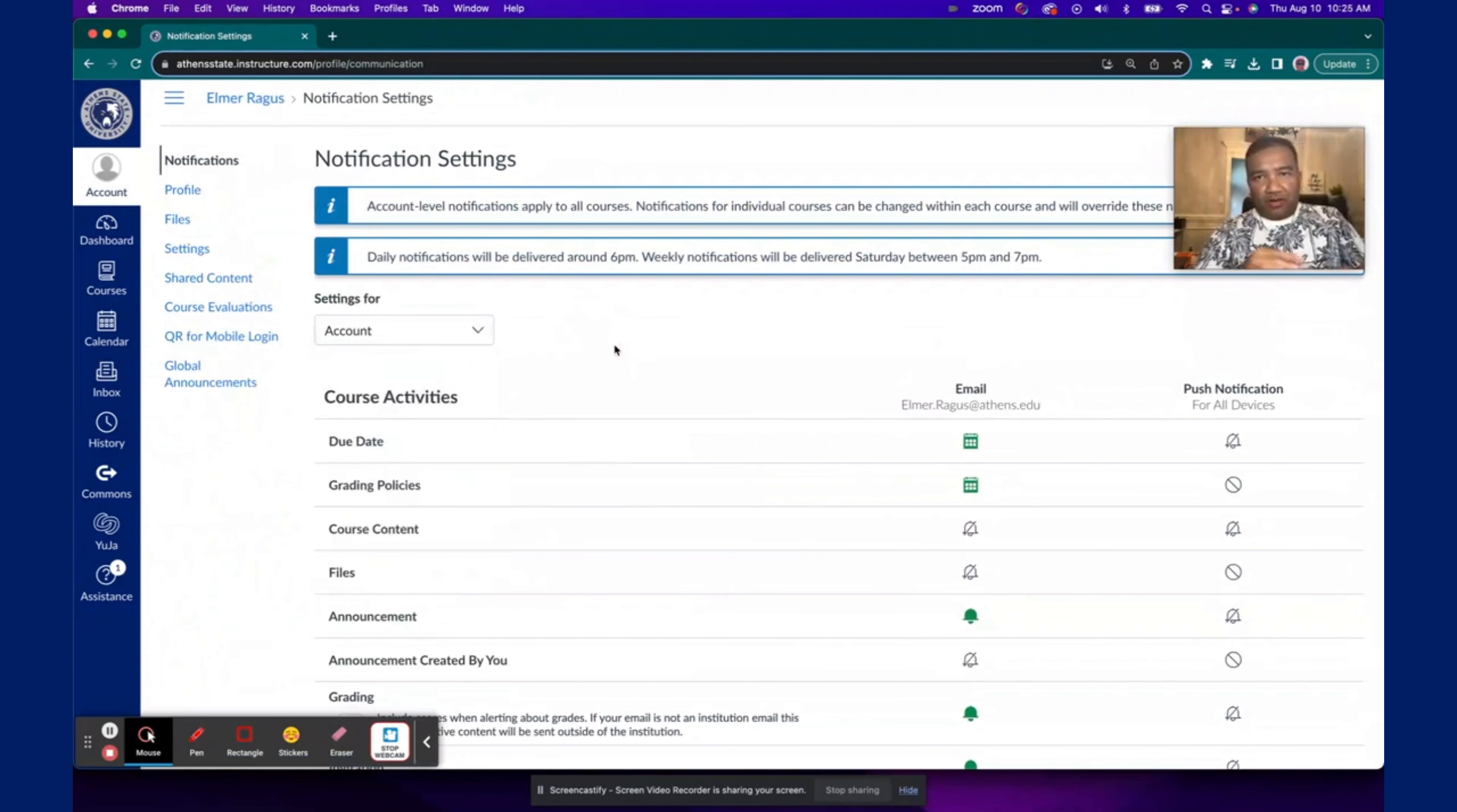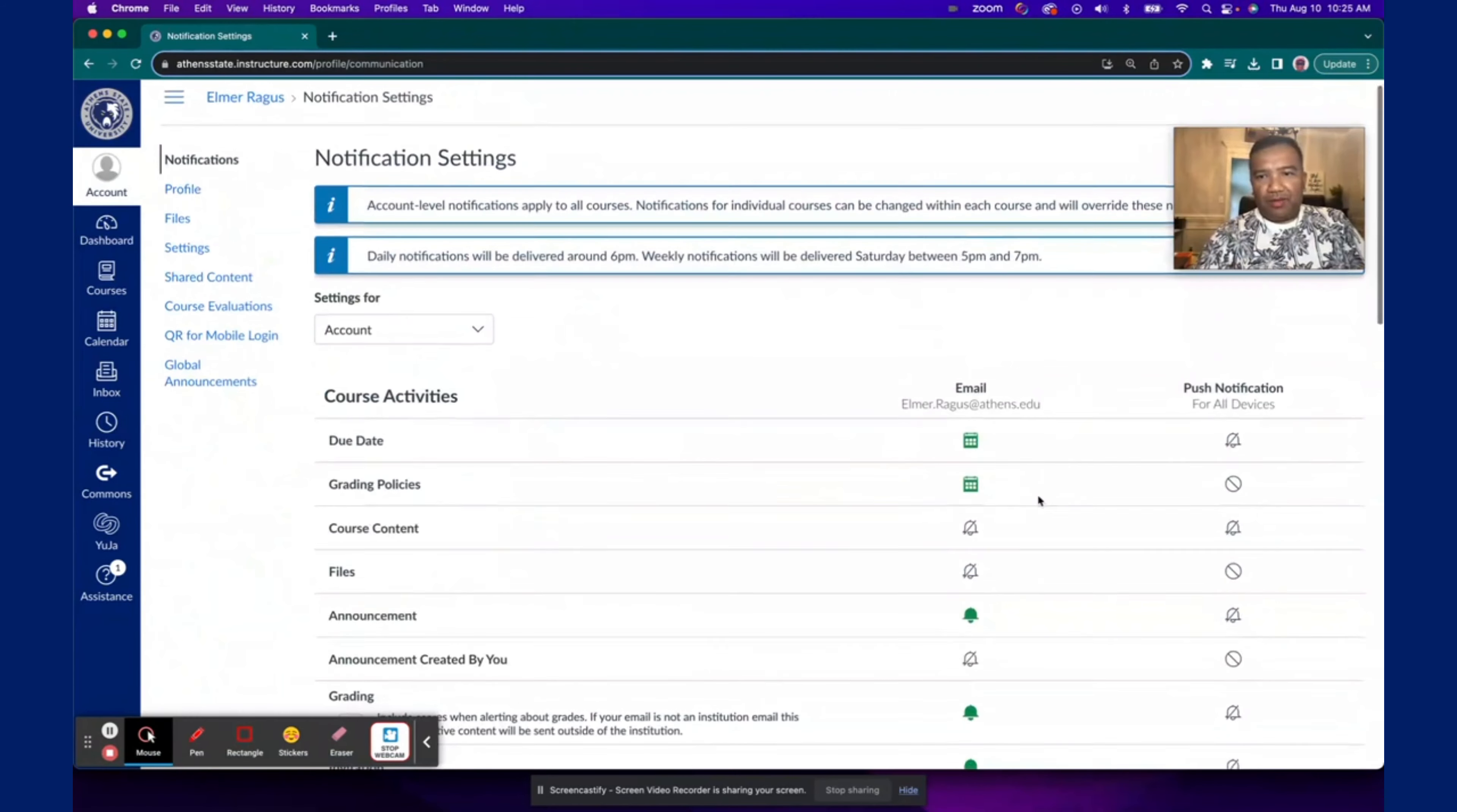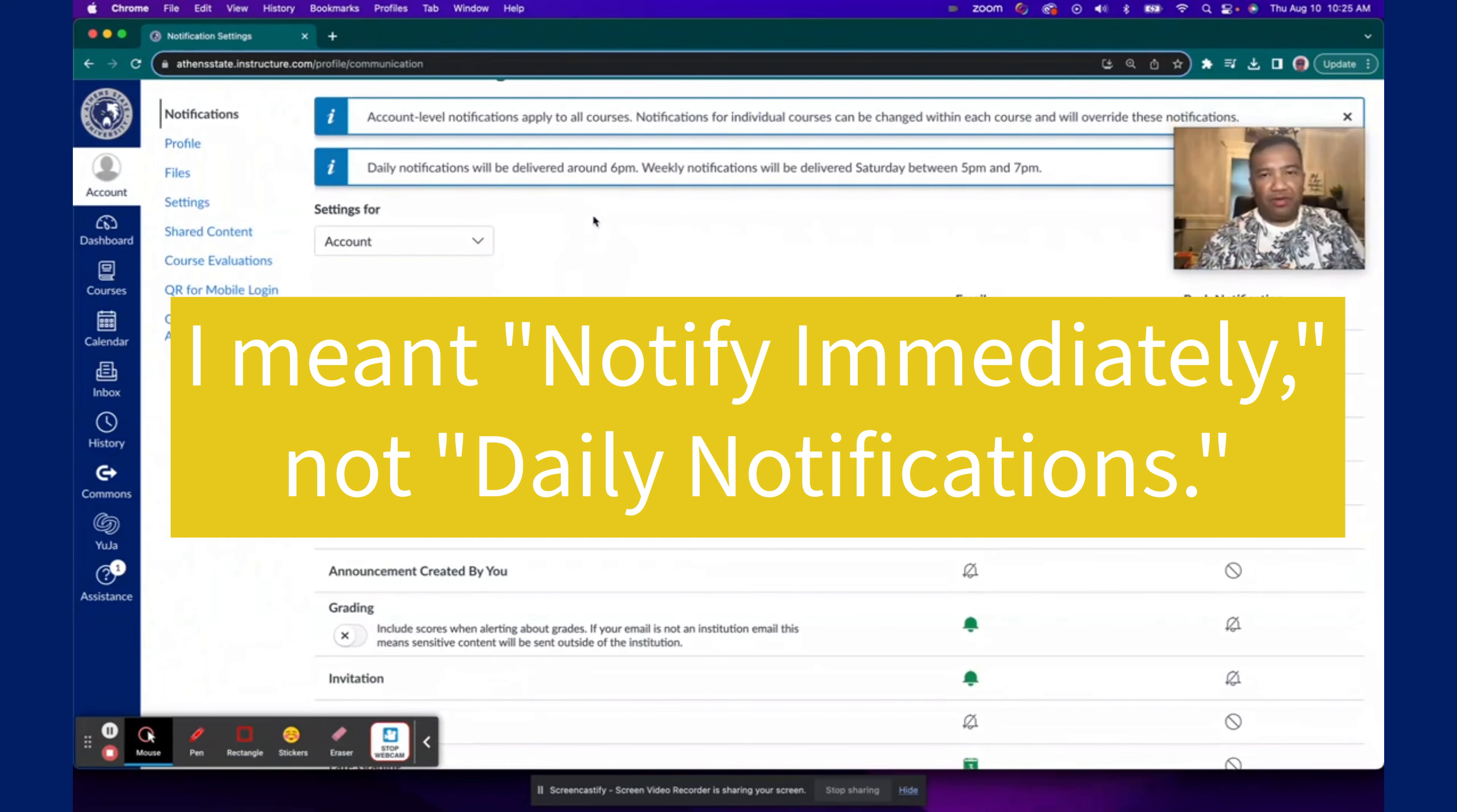Now, one more thing I'll point out is if you have it set for a weekly summary, like say for me right now due dates, then weekly summaries will be given to you on Saturdays between 5 p.m. and 7 p.m. And then if you have it to where you're notified daily, you're going to get email notifications at 6 p.m. But for two items, announcement and grading, ensure that you have that as daily notifications.